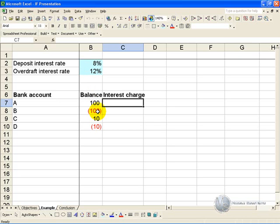Then it says: what happens if it's true that that number is bigger than 0 — what must it do? In this case it must take that number and multiply it by the deposit interest rate, and we'll make it absolute.